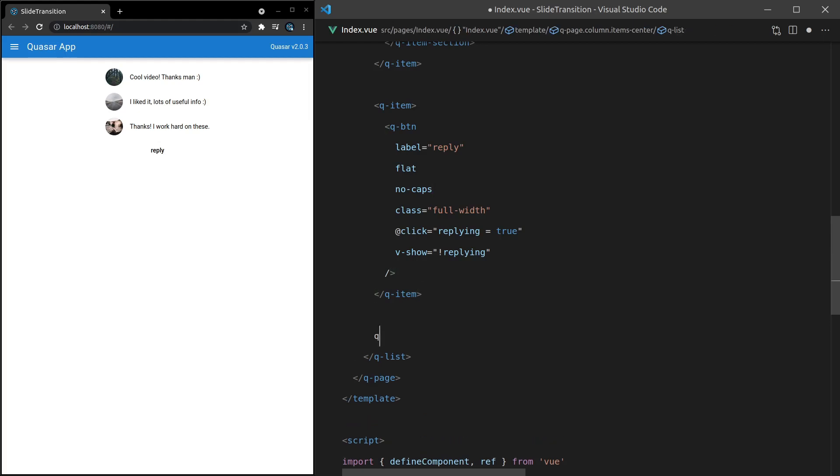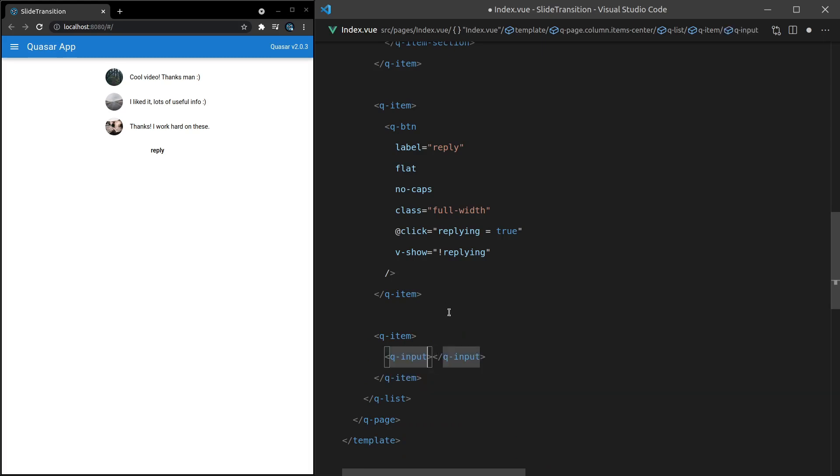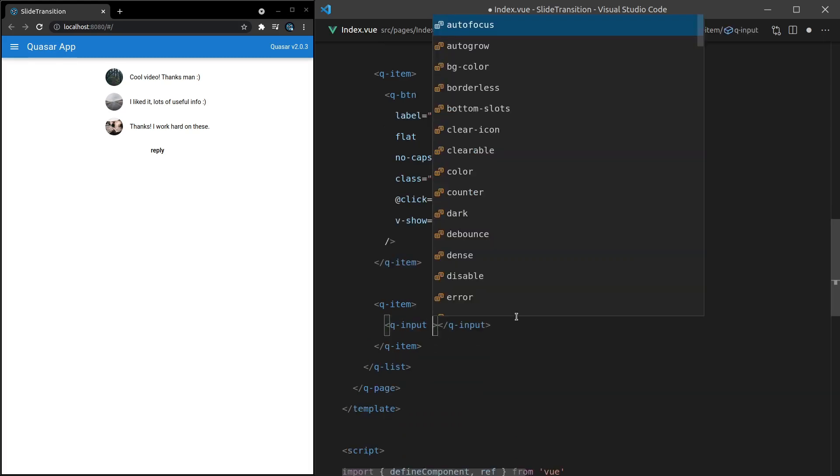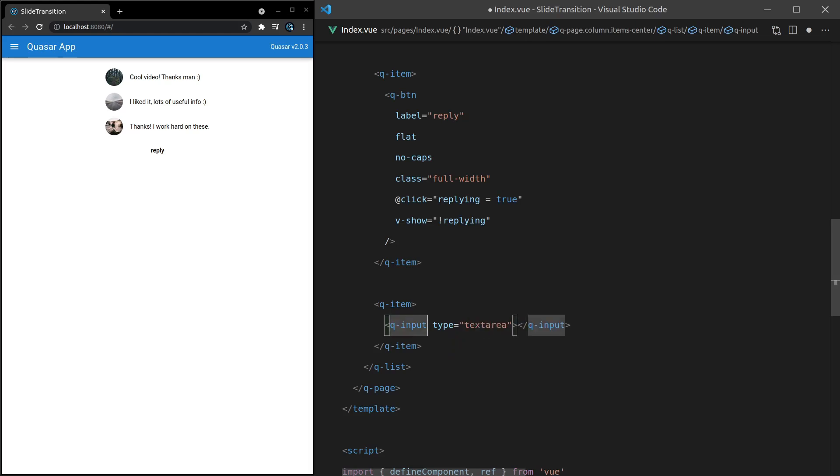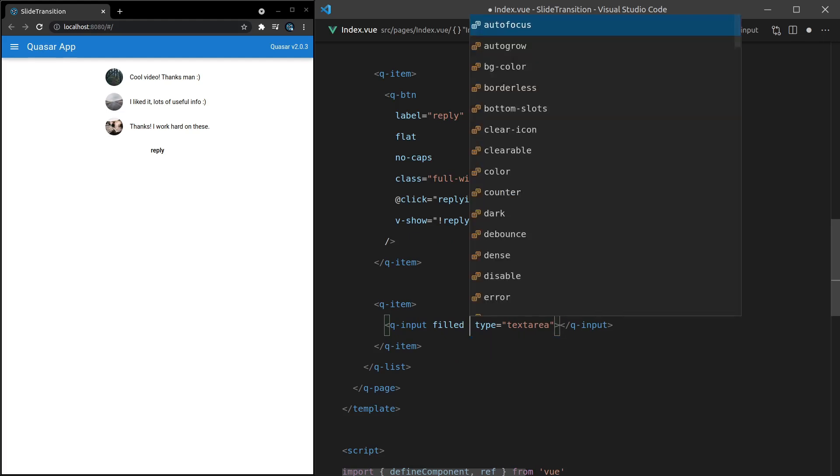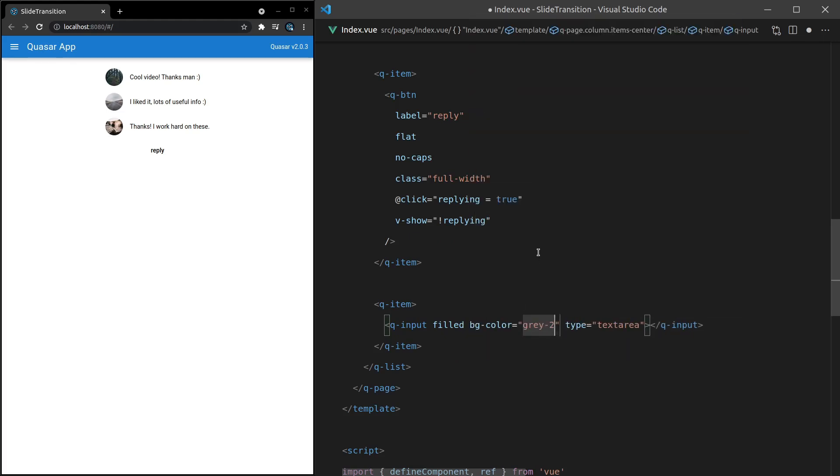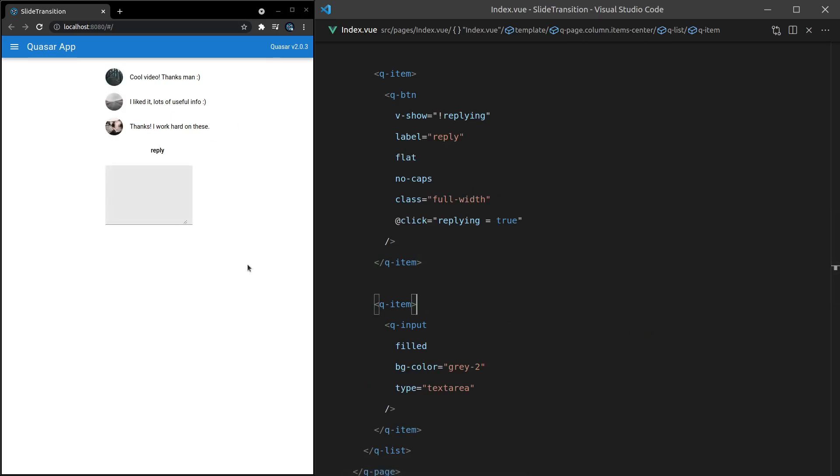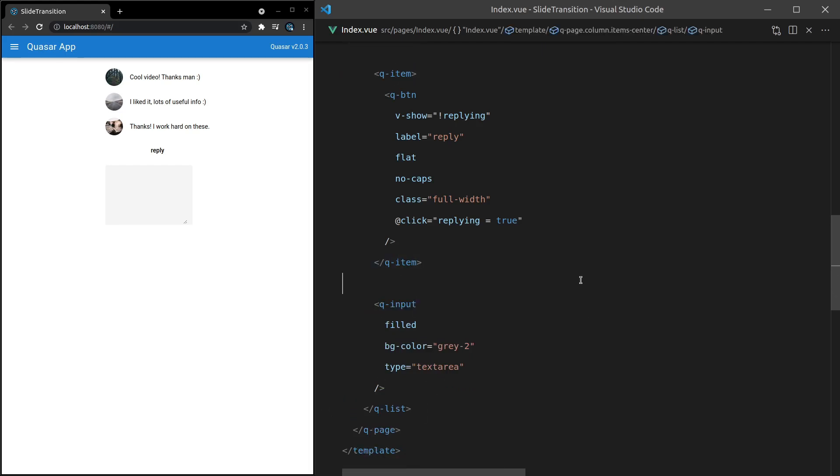All right. So next, I'm going to add underneath here another Q-item. And inside of there will be a Q-input. And this wouldn't necessarily have to be in a Q-item. We'll just see what it looks like. And we'll set the type equal to text area. Now to make it more visible, I'll say it's filled and set the background color equal to something like gray-2. Let's save it and see what that looks like. All right. So we've got this text area. Maybe I won't put it in an item because that's making it a little bit thin. Let's see what that looks like. Yeah, that's a little bit better.